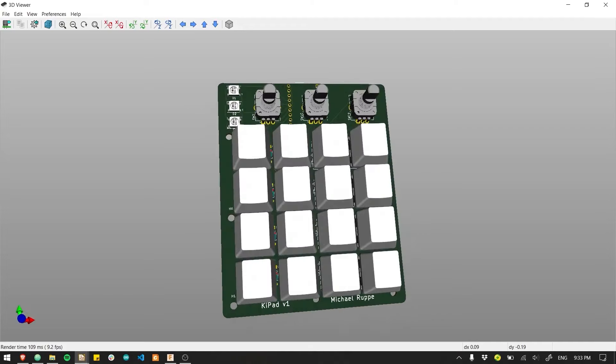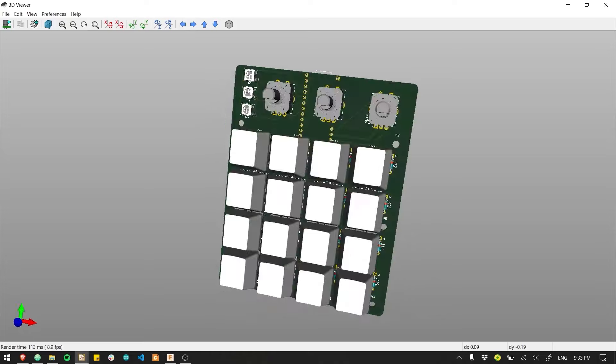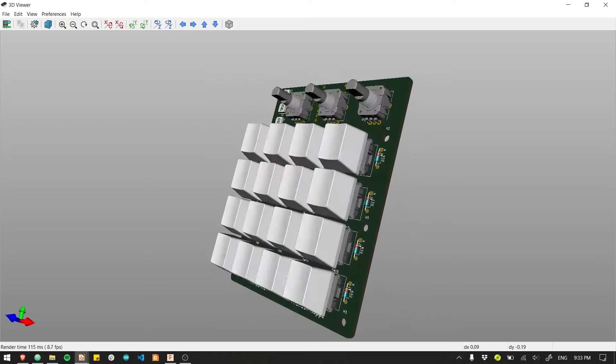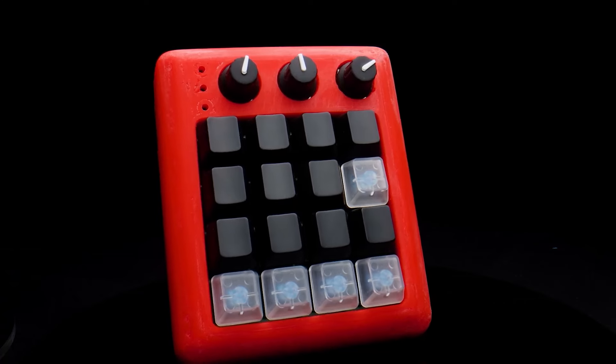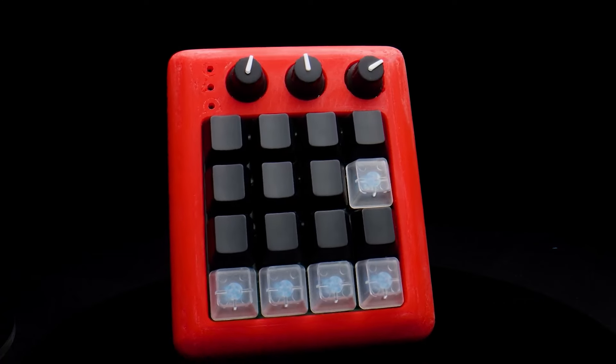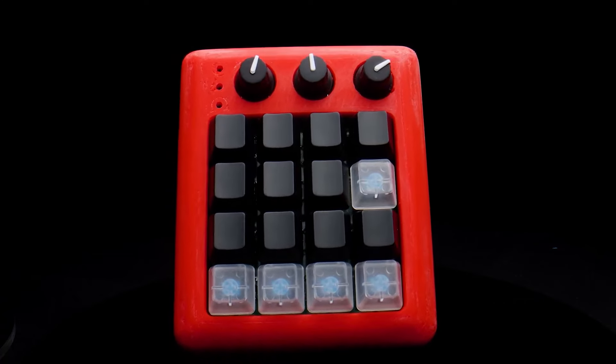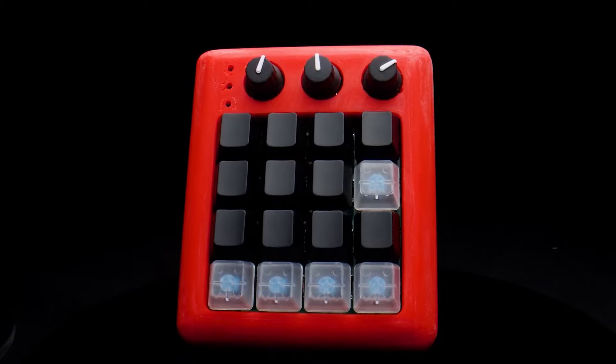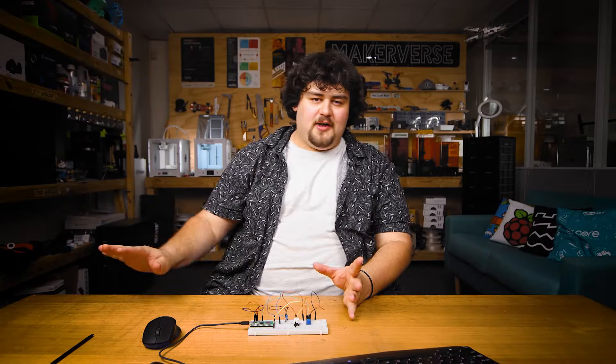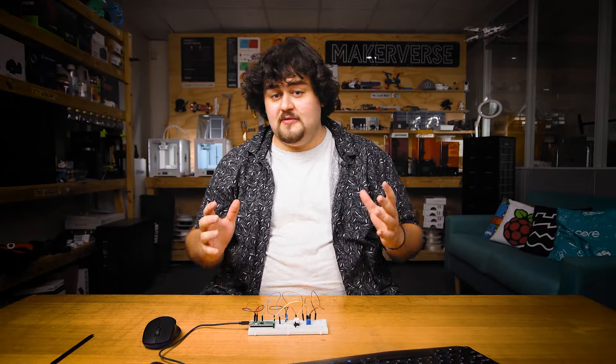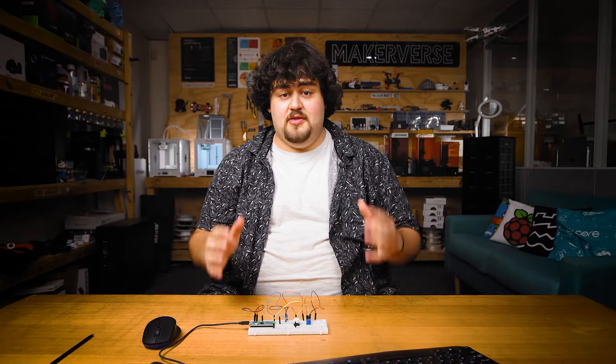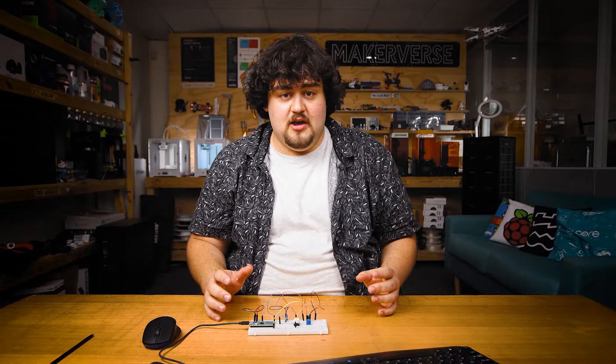You could string a whole heap of these buttons together and make a keyboard. There is an entire community of people that make very fancy custom keyboards, and they use microcontrollers like the Pico to do so.